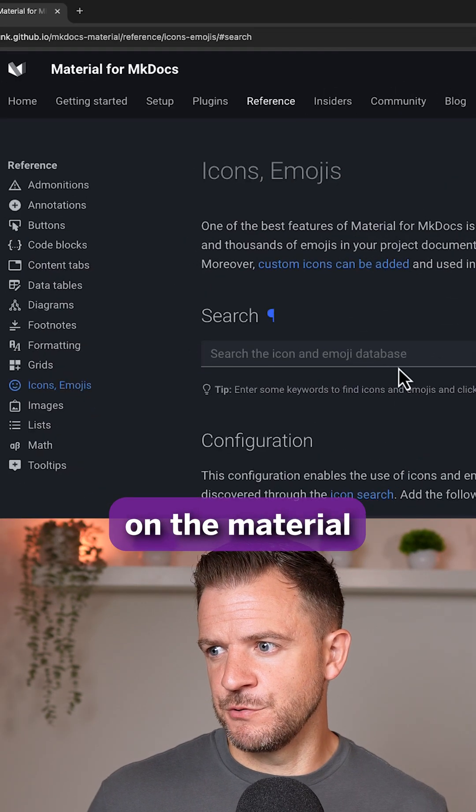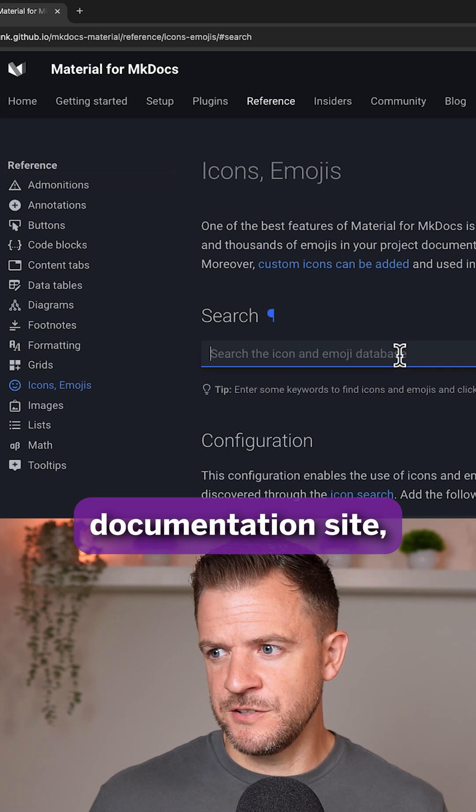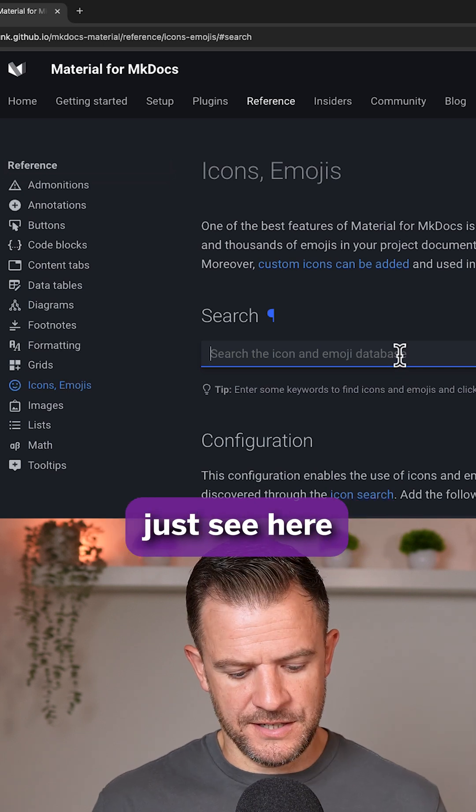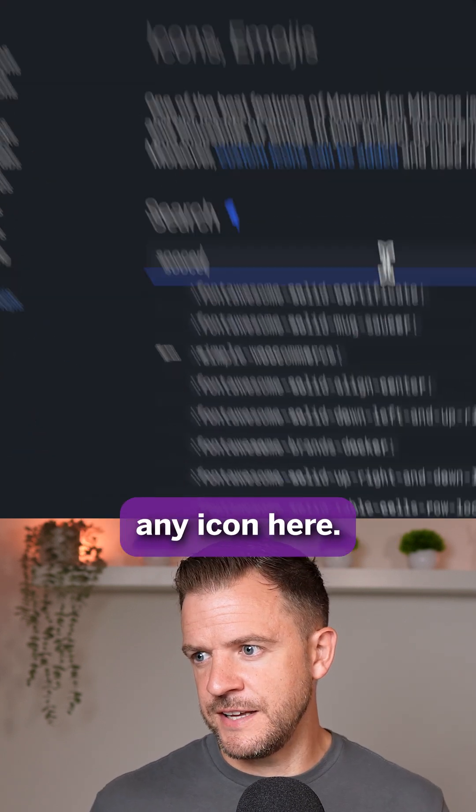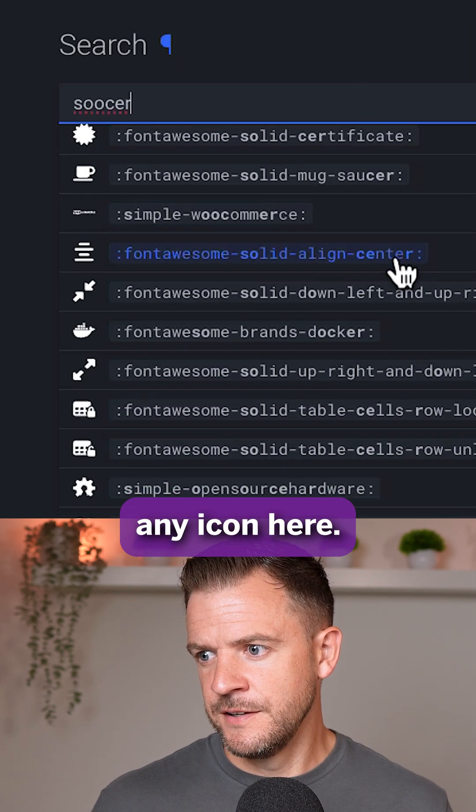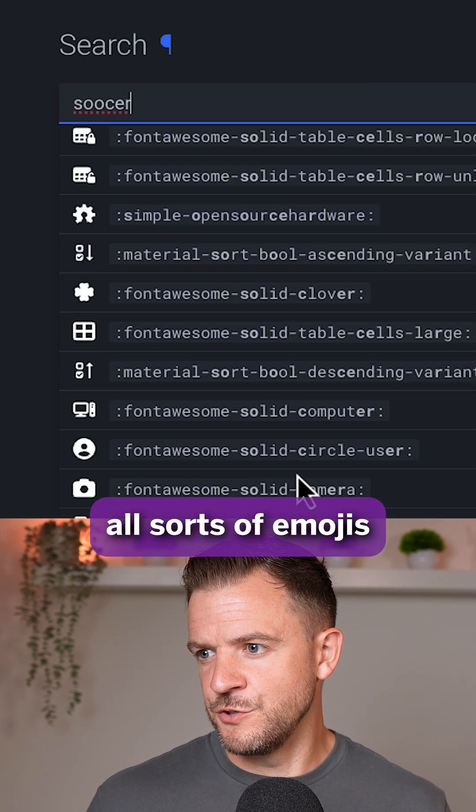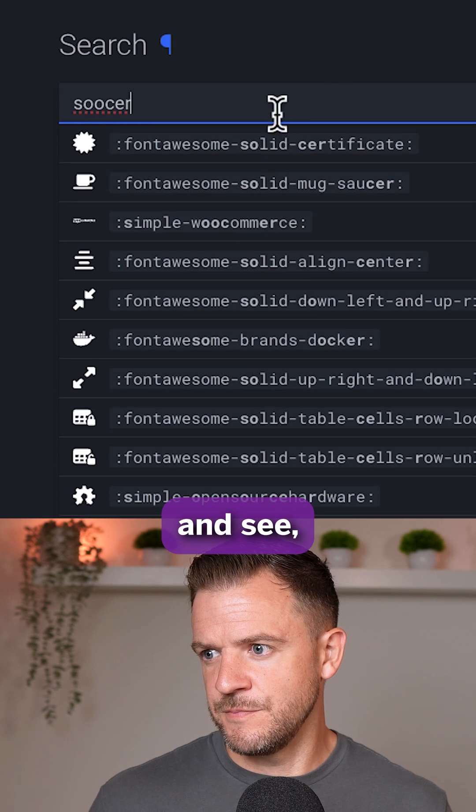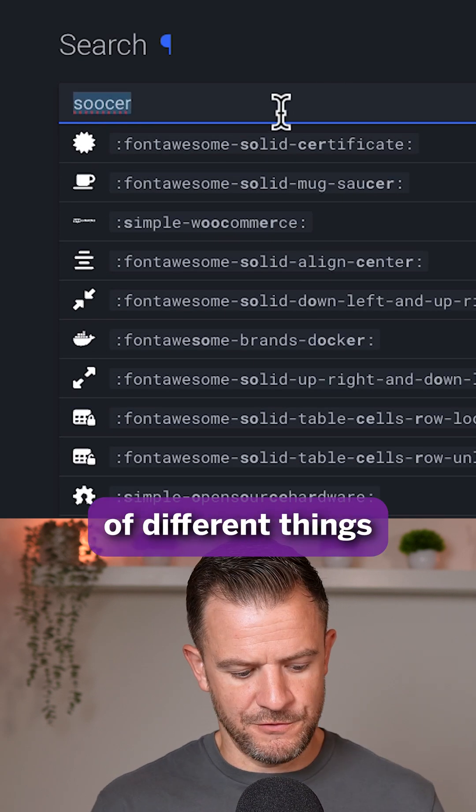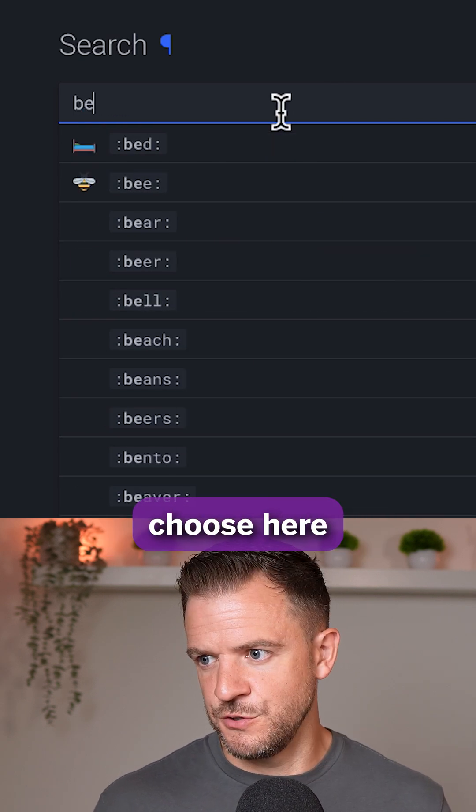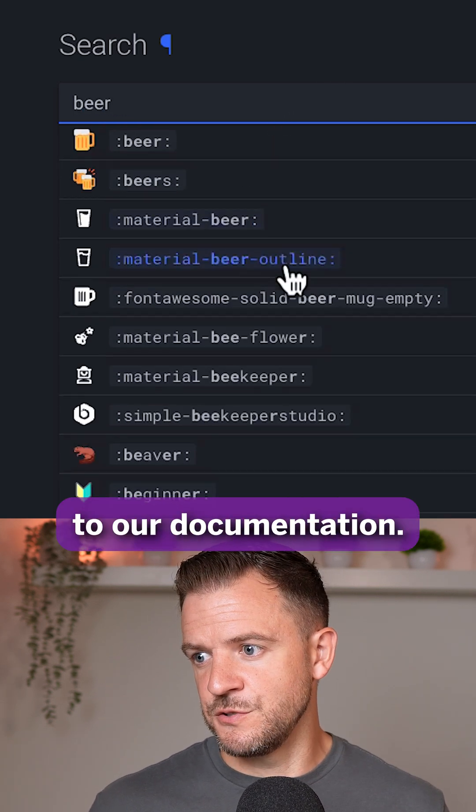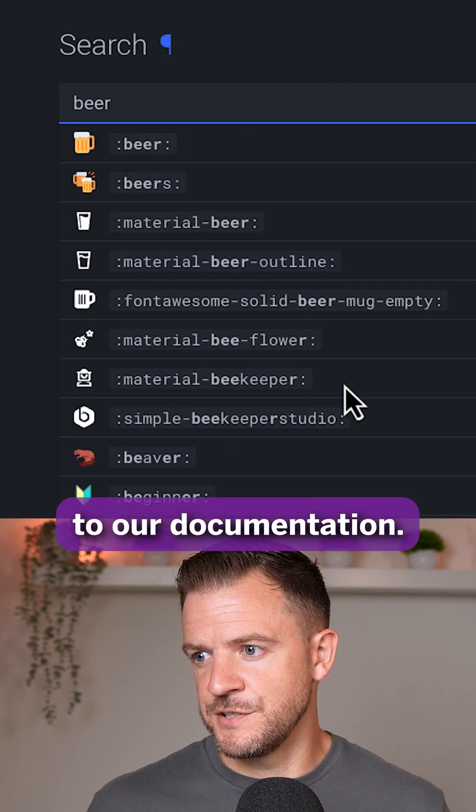So I'm just here on the Material documentation site. We can just see here we could search for any icon here, and then we can get all sorts of emojis and see all sorts of different things that we could choose here to add to our documentation.